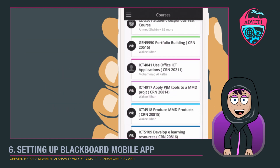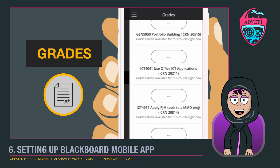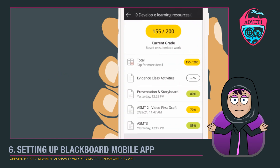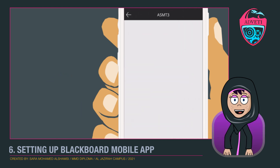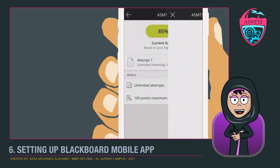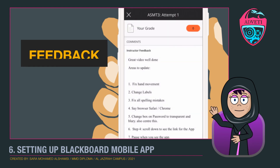When you press 'Grades,' this is where you can find all your marks for your work. You can also see your feedback from the teachers here.